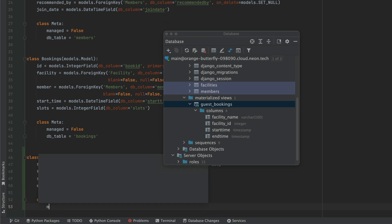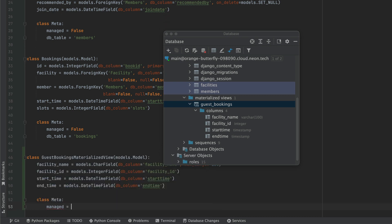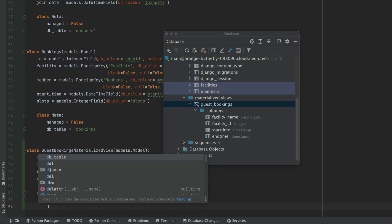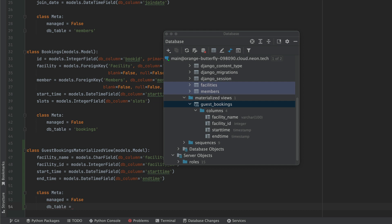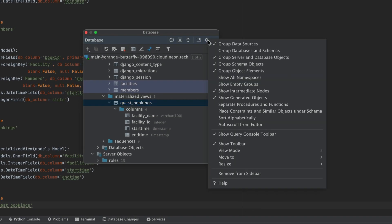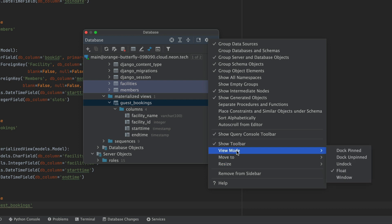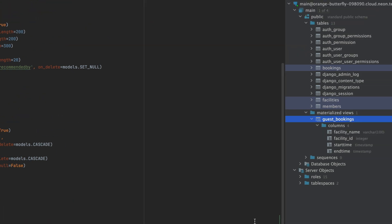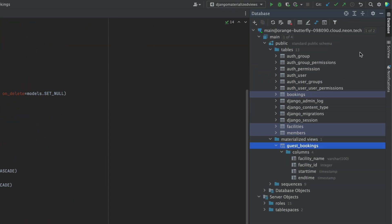Now in the meta class, we're going to make sure that the managed flag is set to false, and we're going to tell Django what the database table is. And lastly, I'm just going to move this back to being a pinned item on the side panel or on the dock.